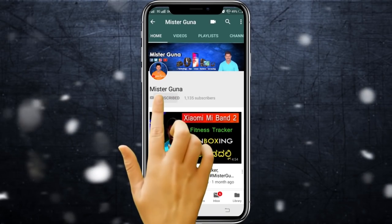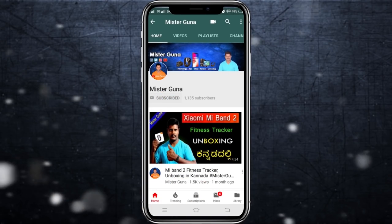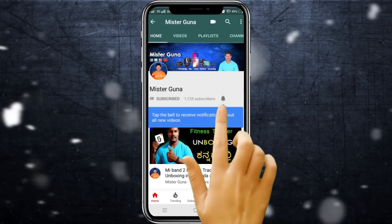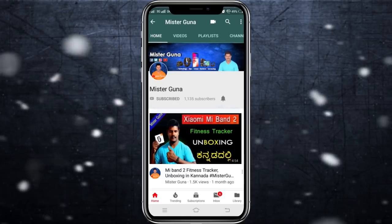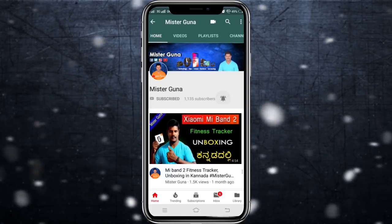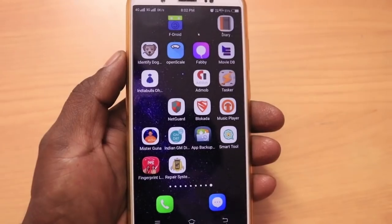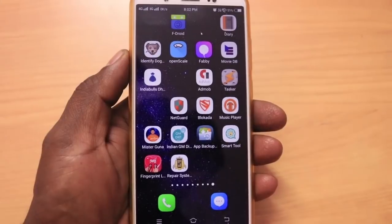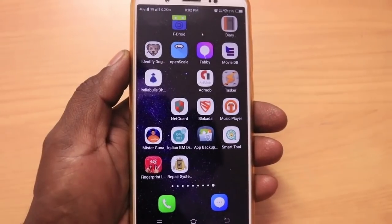Subscribe to Mr. Guna YouTube channel. Click on the bell for notifications. Hello friends, welcome to my channel. I am Mr. Guna YouTube channel.